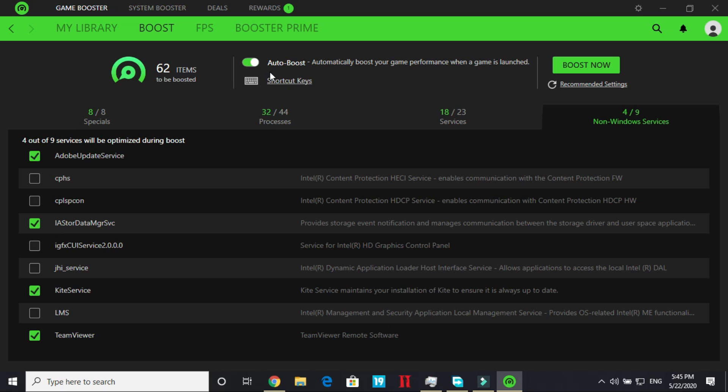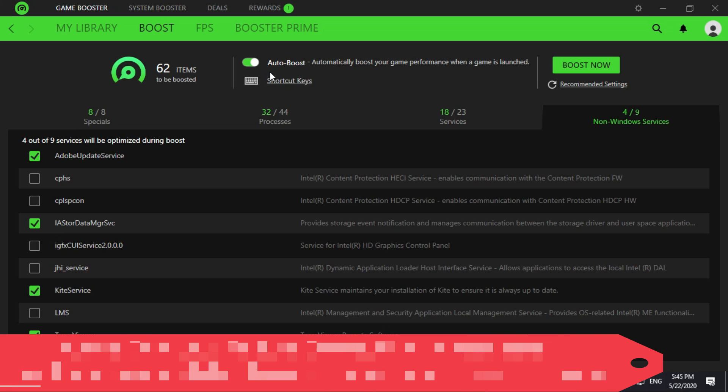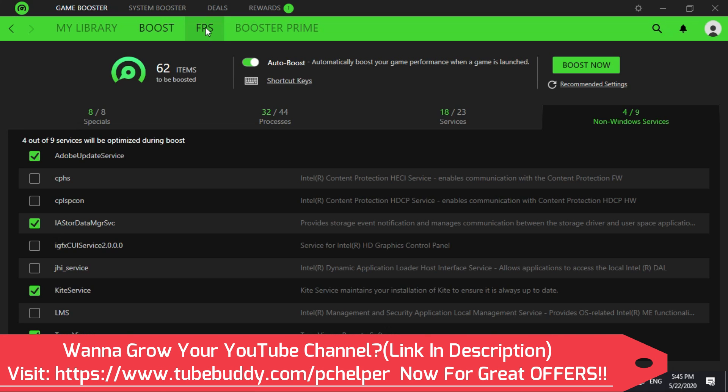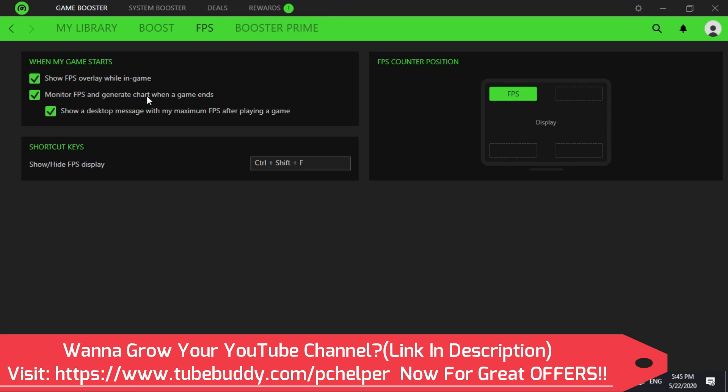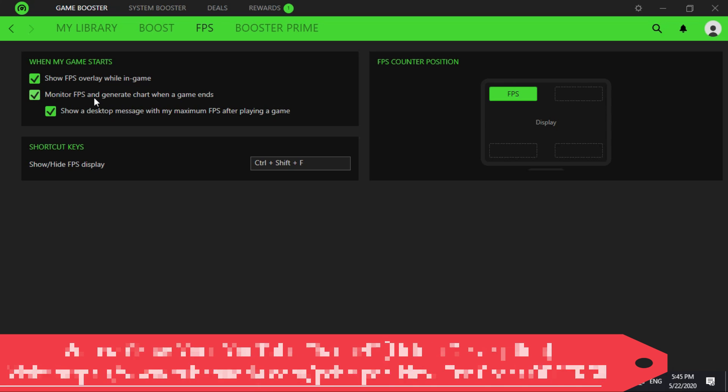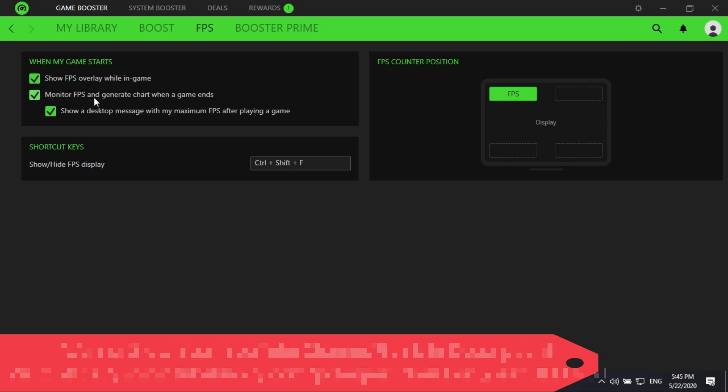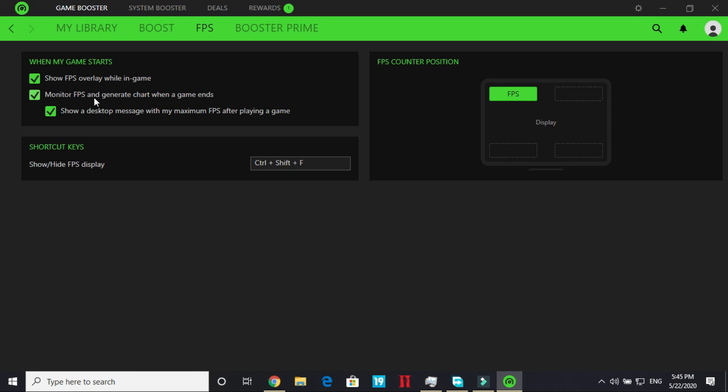So now you can boost your game but before it I'll be showing you more features of this game booster. So first of all it's FPS. So if you want to see what improvement is there in your gaming performance, so you can just select show FPS overlay while in game. So once you open a game through Razer Cortex game booster you will be able to see how many frames per second you are getting on the game on the top of your screen. You can see FPS will appear on the upper left position. You can change its position according to your convenience.